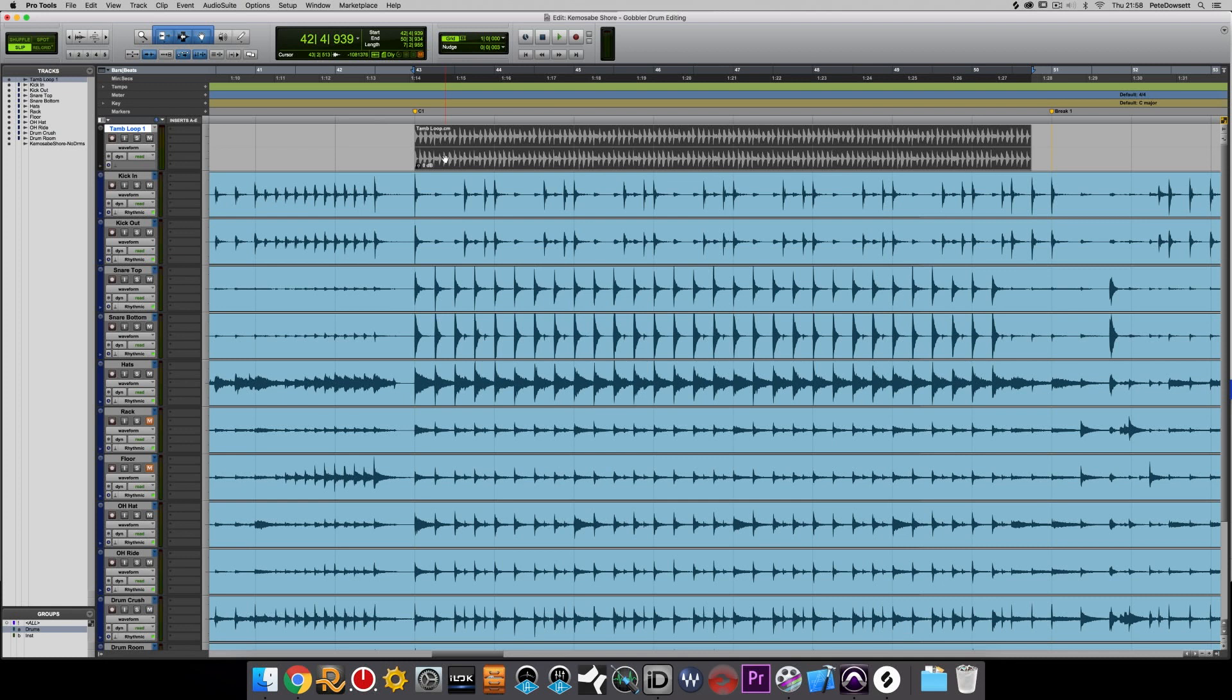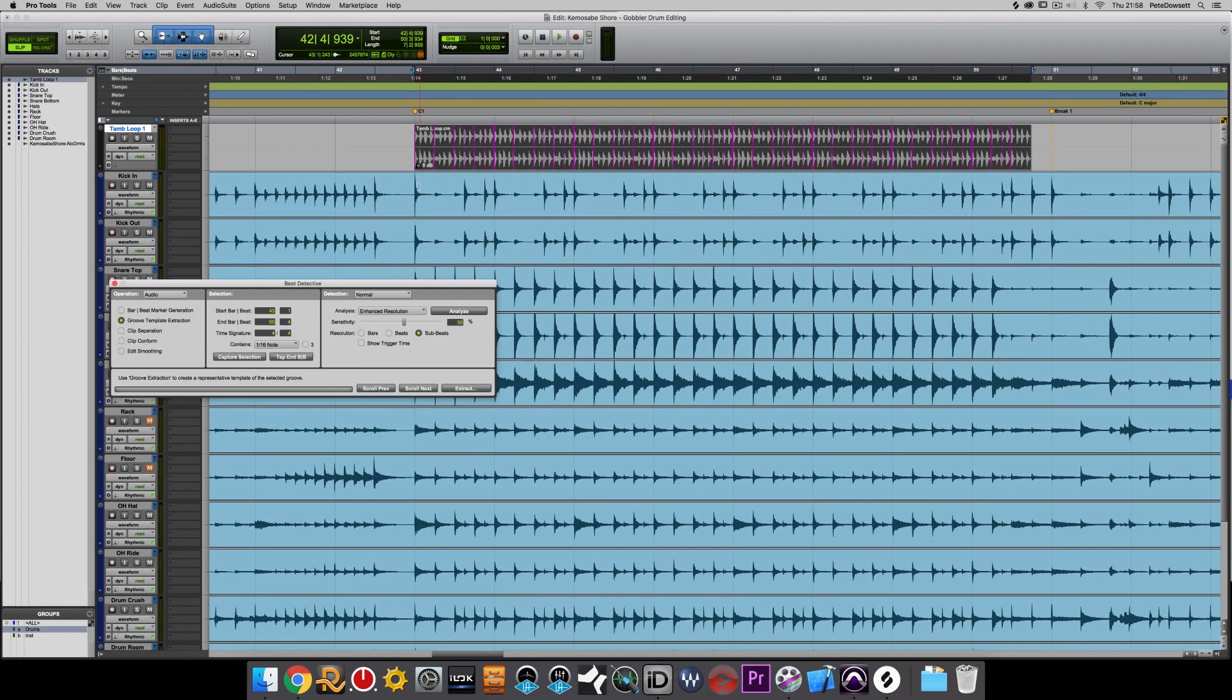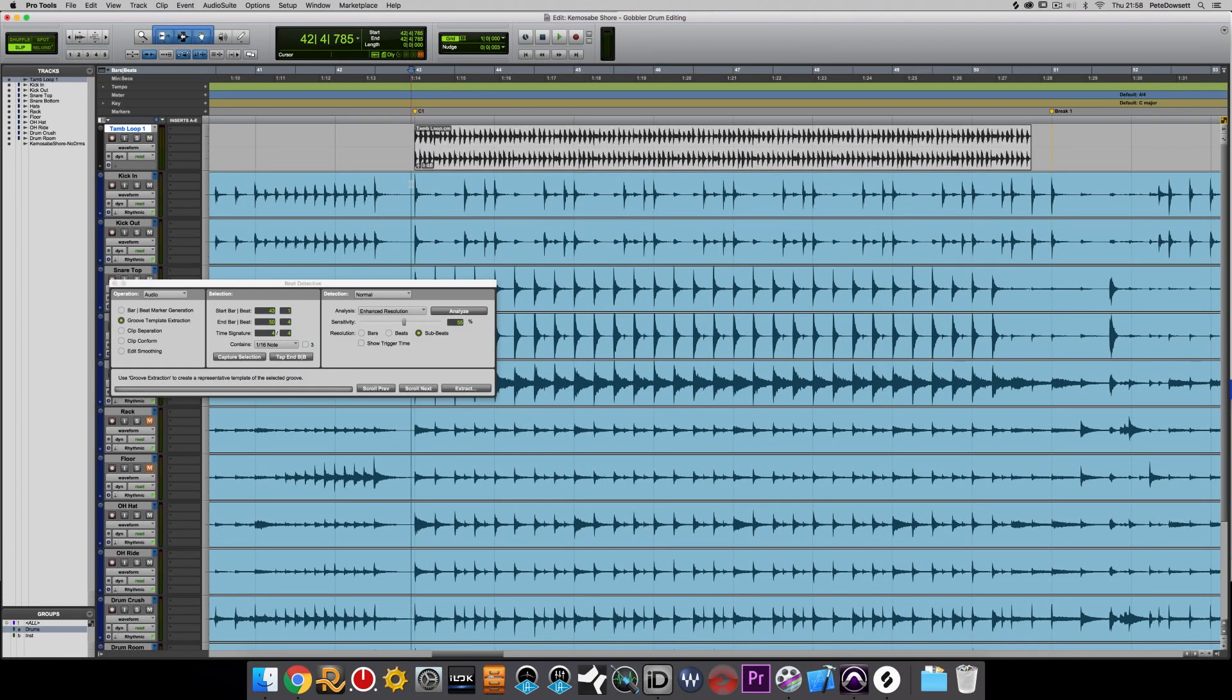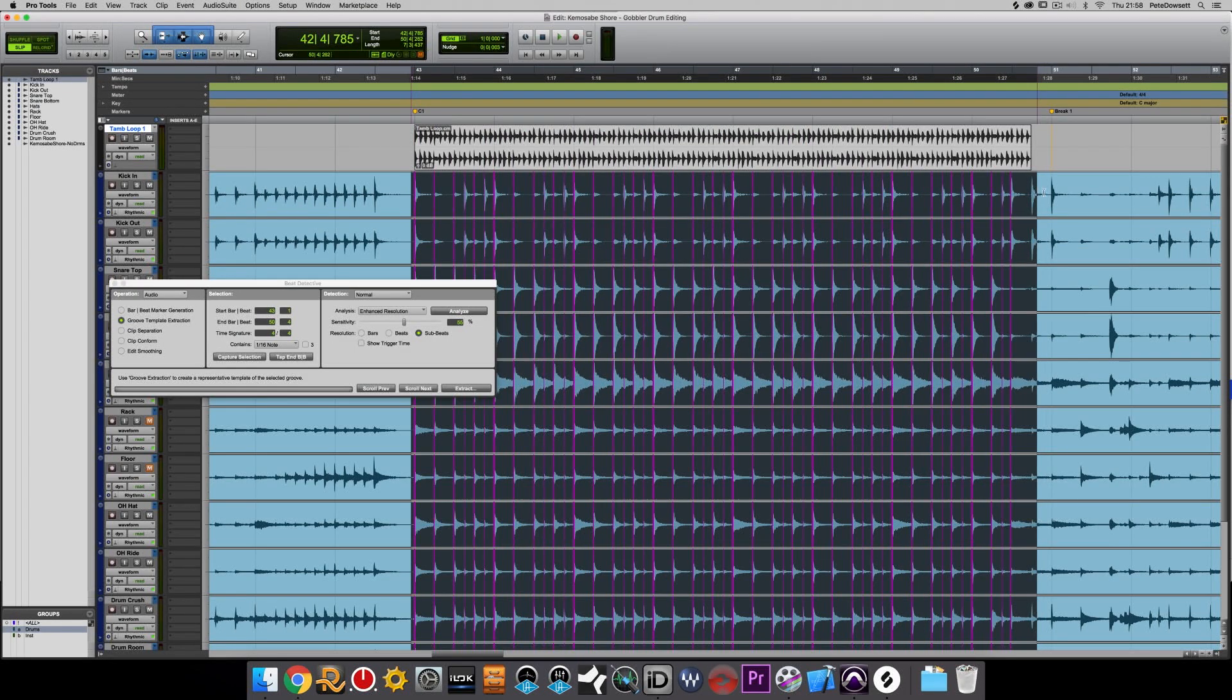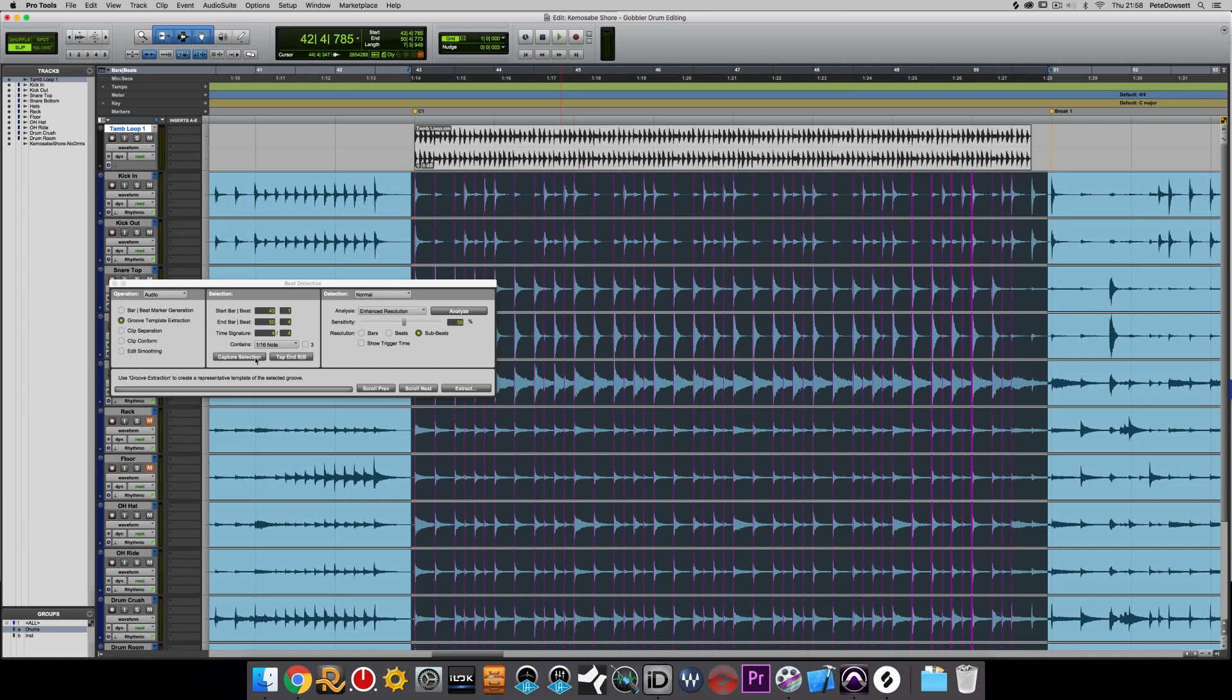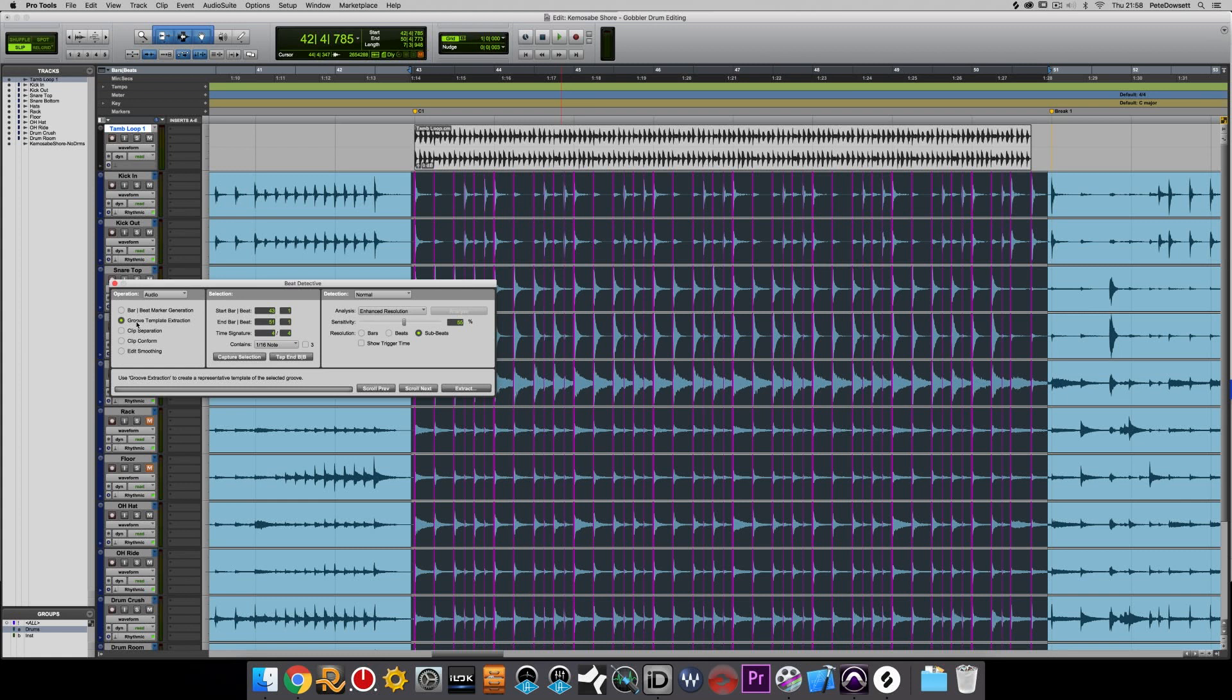So what we're going to do is we're going to use Beat Detective again, and we're going to select the drums as before, and we're going to capture it and analyze it. And rather than now separating what we're actually going to do is extract the tempo and the transient information from this.